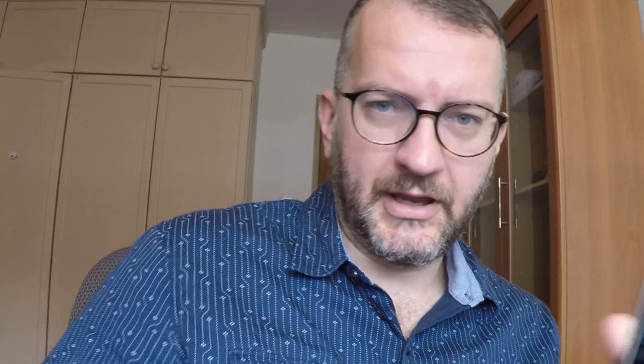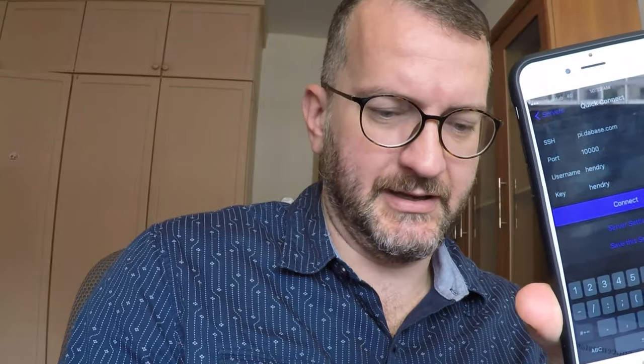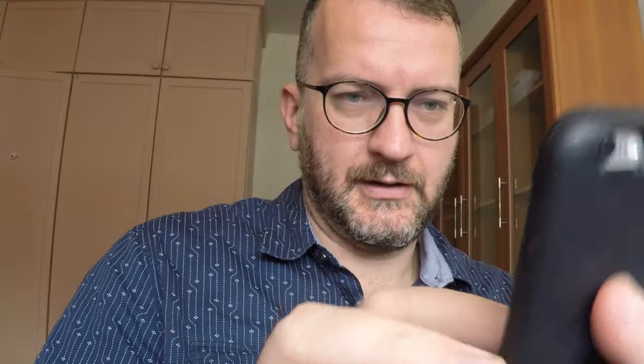Okay, now this is me connecting to my hall on port 10,000. I'm on 4G here, so I'm outside my network. Oh, it's asking me to accept something.